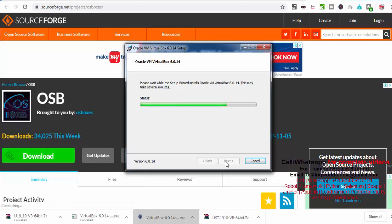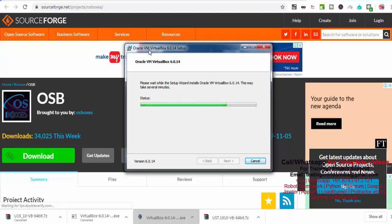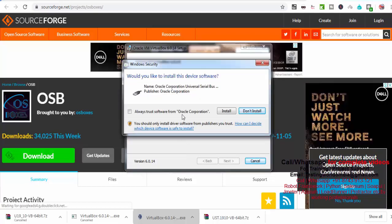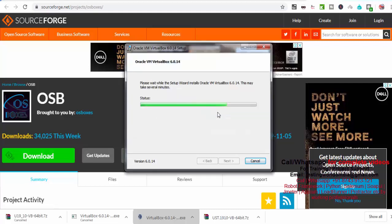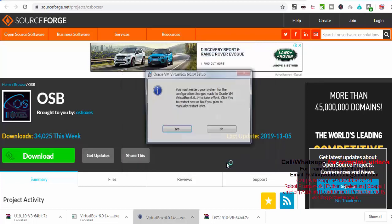Once this will be installed successfully, after that we need to open this VM VirtualBox. Let it complete, then I'll show you the next step. Wherever you are getting these options, just click on install, means we need to go for the positive workflow. Once installation is completed, you will get this.